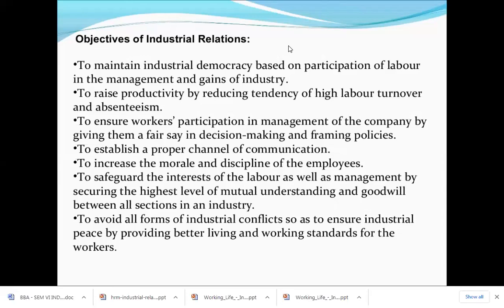Fourth is to establish a proper channel of communication — fair and transparent communication between management and employees. Management should clearly inform workers about new policies, decisions, and changes, while workers should inform management about problems, what is good or bad, and what needs improvement. Fifth is to increase the morale and discipline of employees — employees must feel affiliated and recognized, be motivated to perform their best, and maintain proper discipline within the organisation.